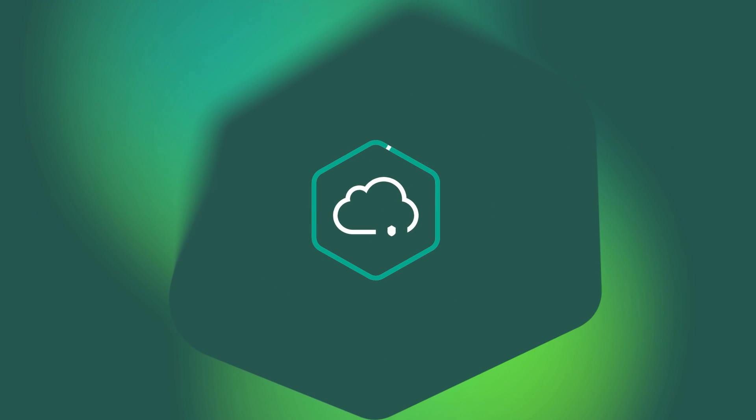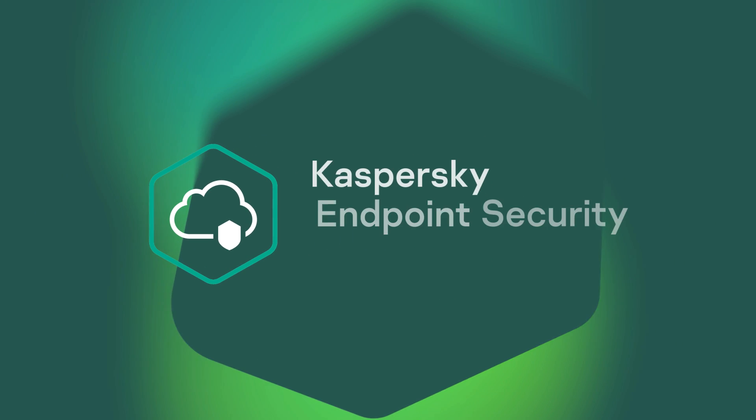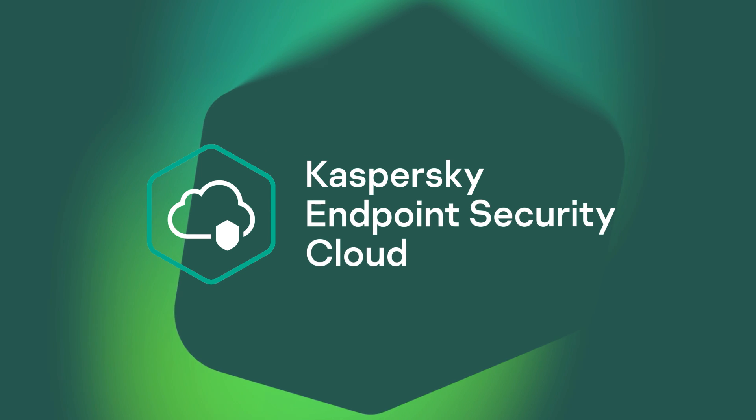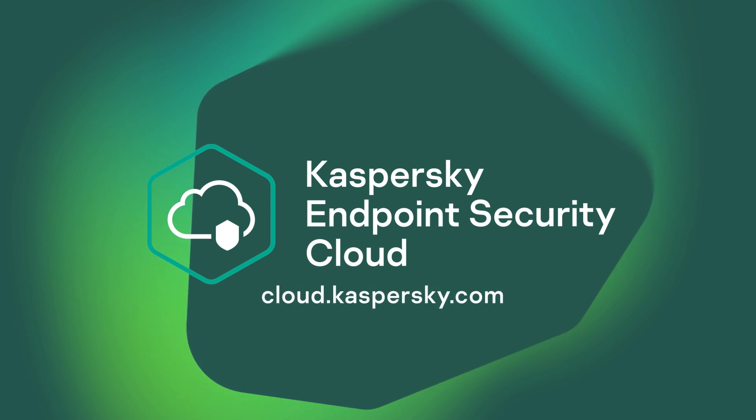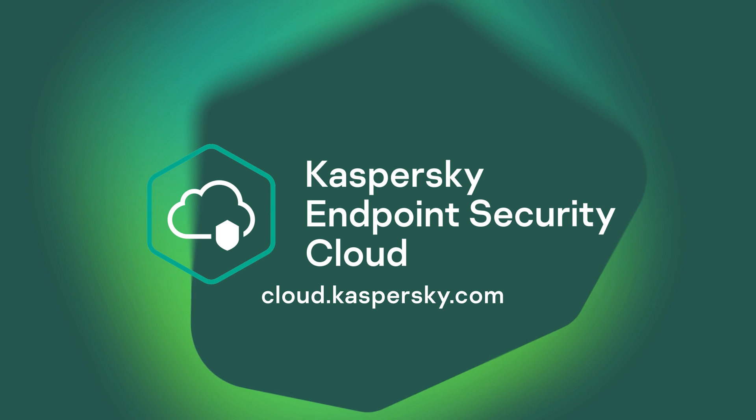With Kaspersky Endpoint Security Cloud, your data is always protected. Try it now at cloud.kaspersky.com.